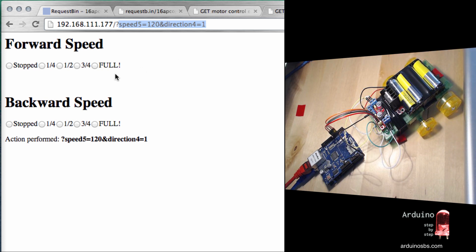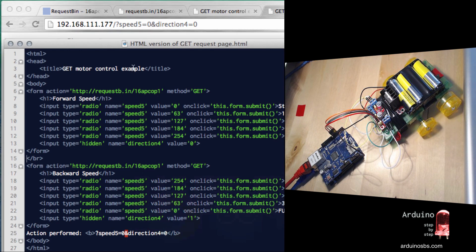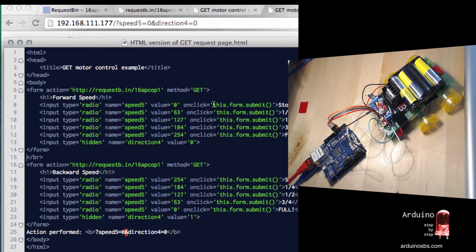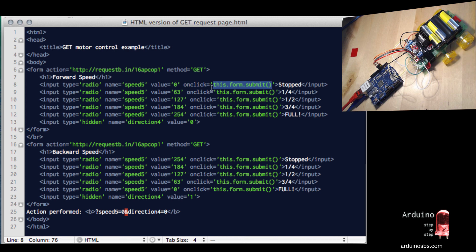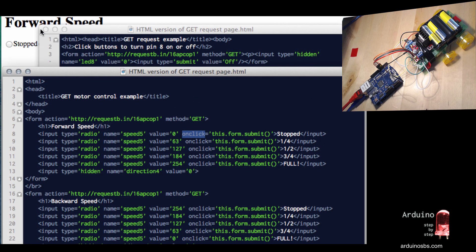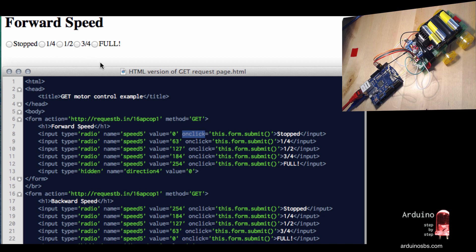Another nice thing I've got here is to improve usability by having a little bit of JavaScript attached to this onclick JavaScript event. This way, I don't have to provide a separate submit button for each form, which would require two clicks — one for the radio button and one for the submit button. I want to be able to just click on a radio button and have the form submit itself. I can just say: this.form.submit(). It's a neat trick to remember.